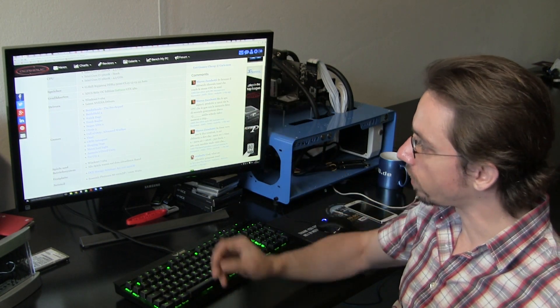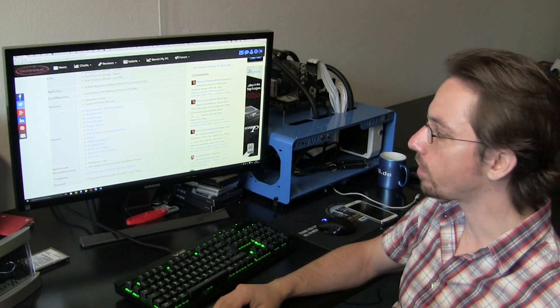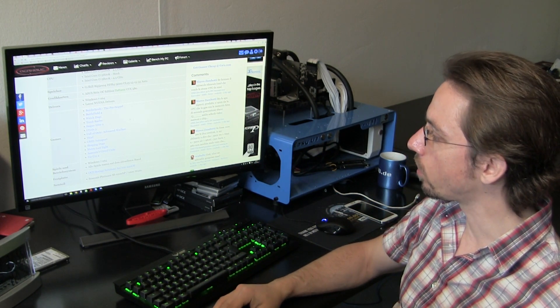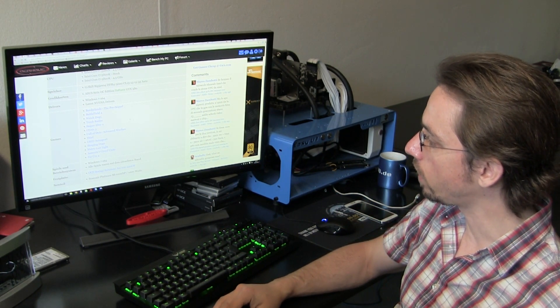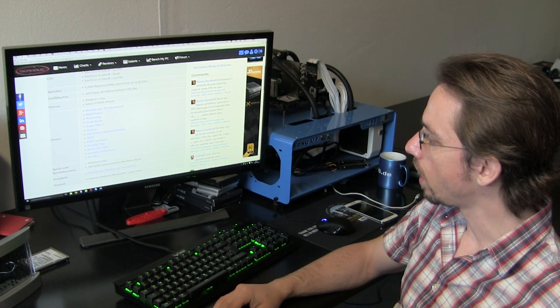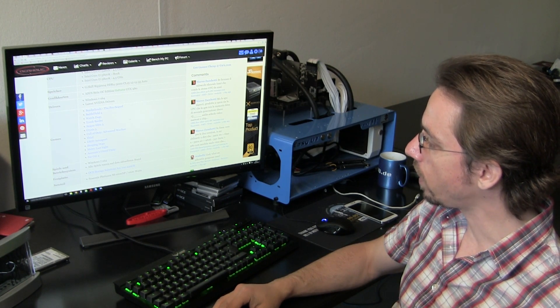And when it comes to games, we're using Borderlands the Pre-Sequel, Battlefield 4, Watch Dogs, Tomb Raider, Sniper Elite 3, Crysis 3, Call of Duty Advanced Warfare, Thief,